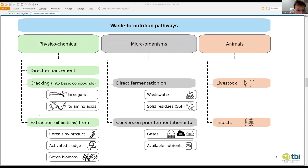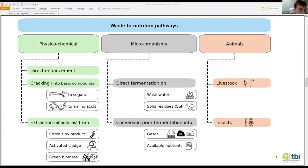The third category is when you extract a fraction from a residue. In general, it's mainly proteins and it can come from diverse streams. Regarding microorganisms, we found two main approaches. The first is to directly culture the microorganism on the waste, which can be liquid or solid. The other approach is to first transform the residual biomass into a suitable fermentation medium — this can be gas or soluble nutrients, for example.